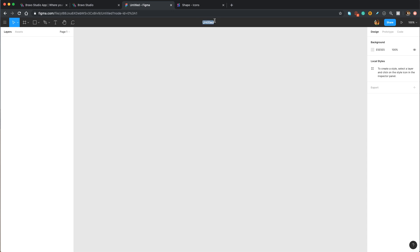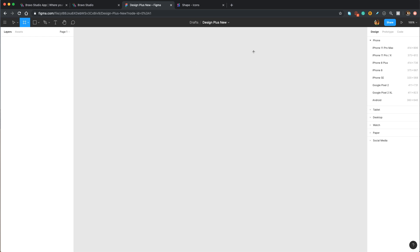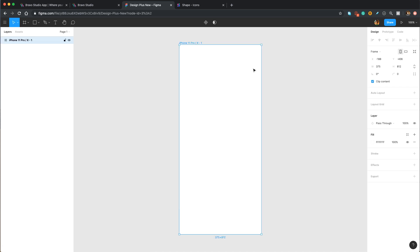First of all, let's create a Figma project. I'm going to name it Design Class New — you can name it whatever you want. Then I'm going to press A on my keyboard and choose an iPhone 11 Pro or X artboard. I'm going to keep it simple, so we'll have a launch screen, a slide menu, a product screen, a detail screen, promotion screen, and a web view screen. Let's get started with creating our launch screen.